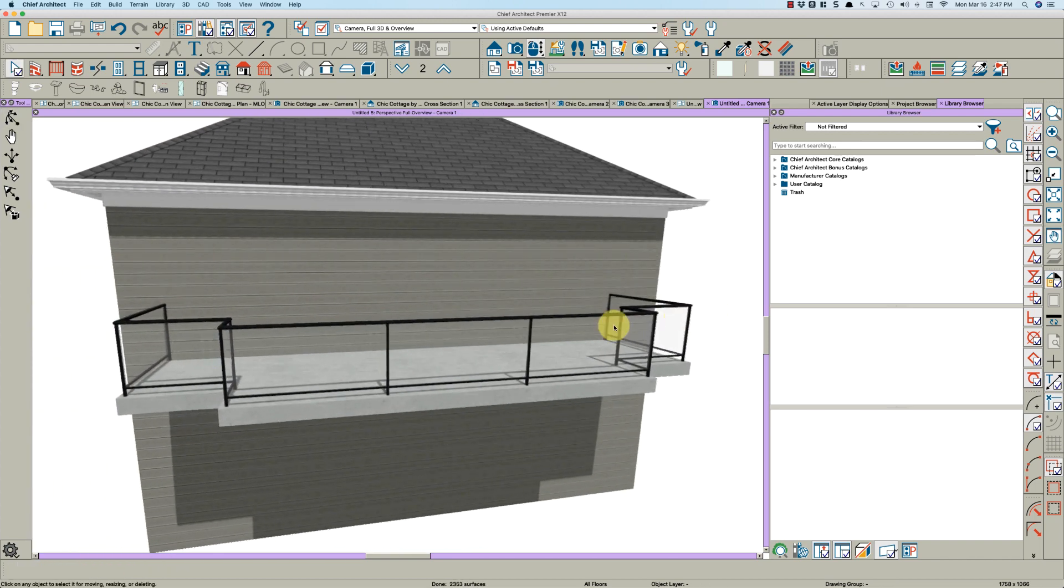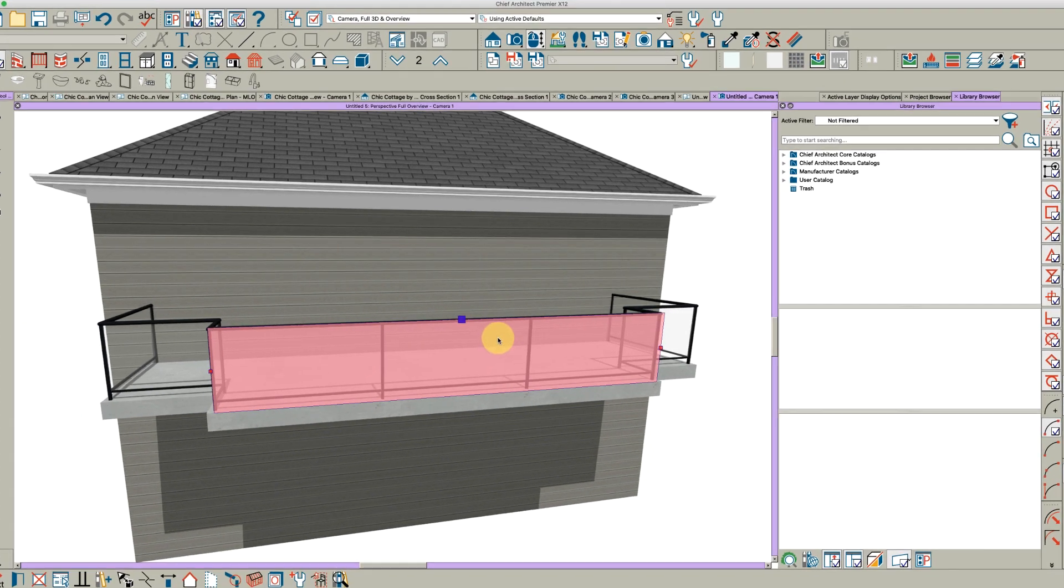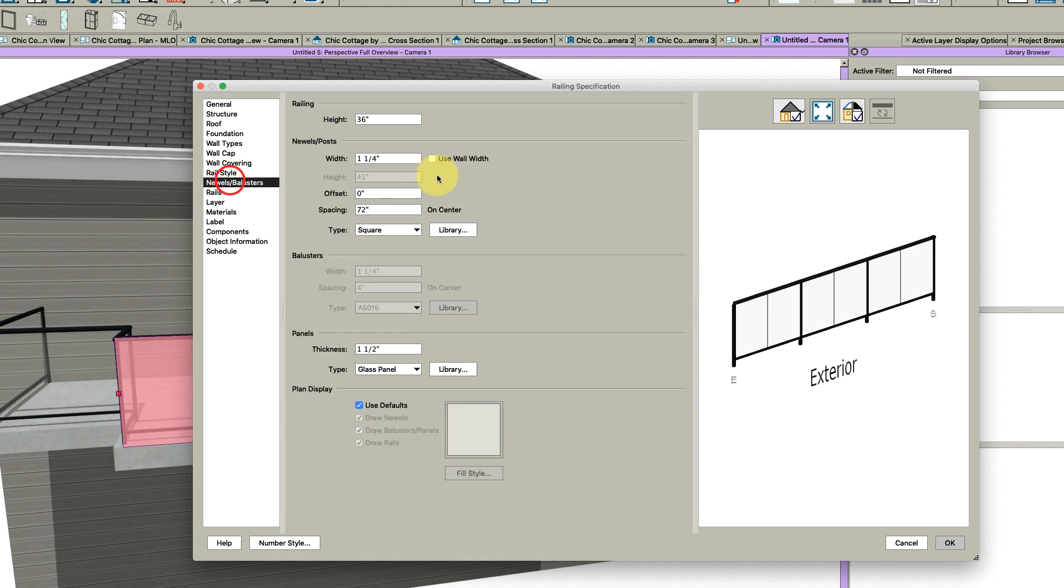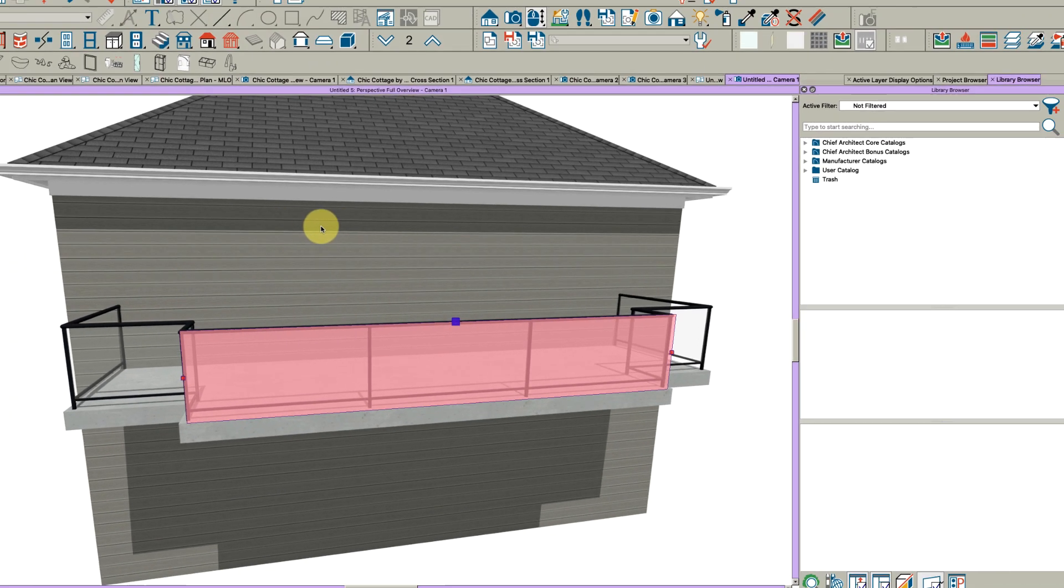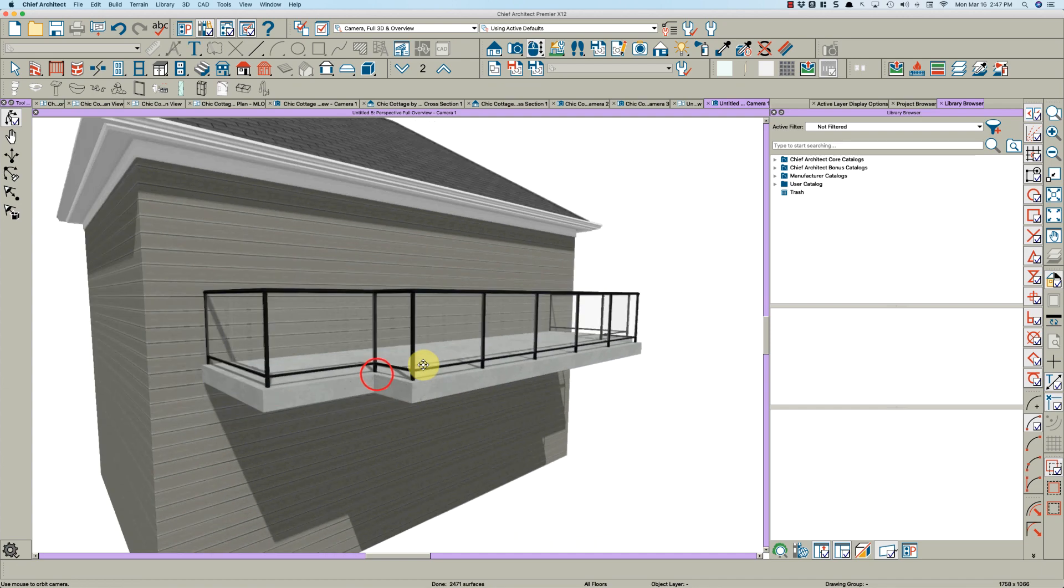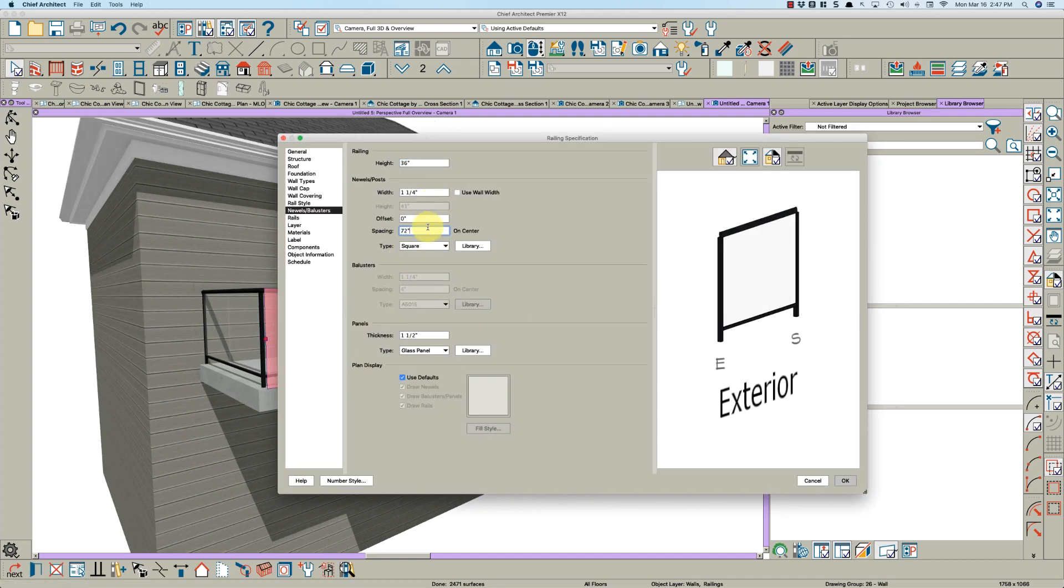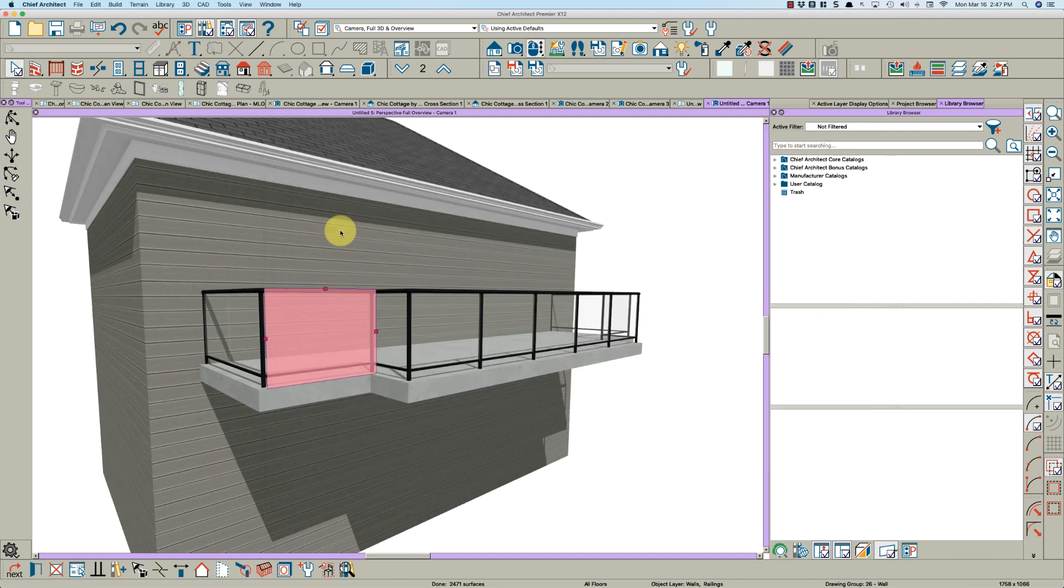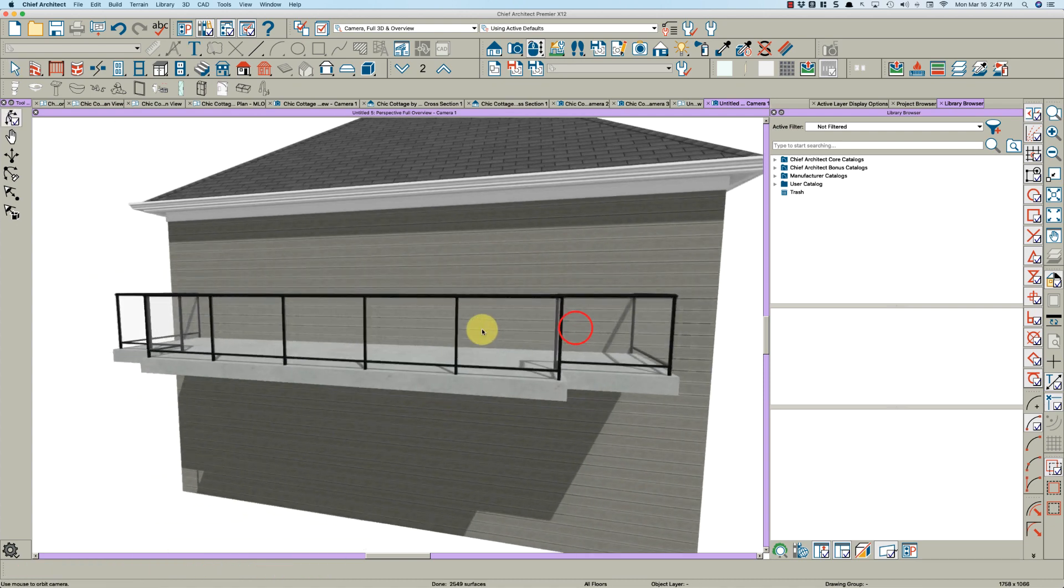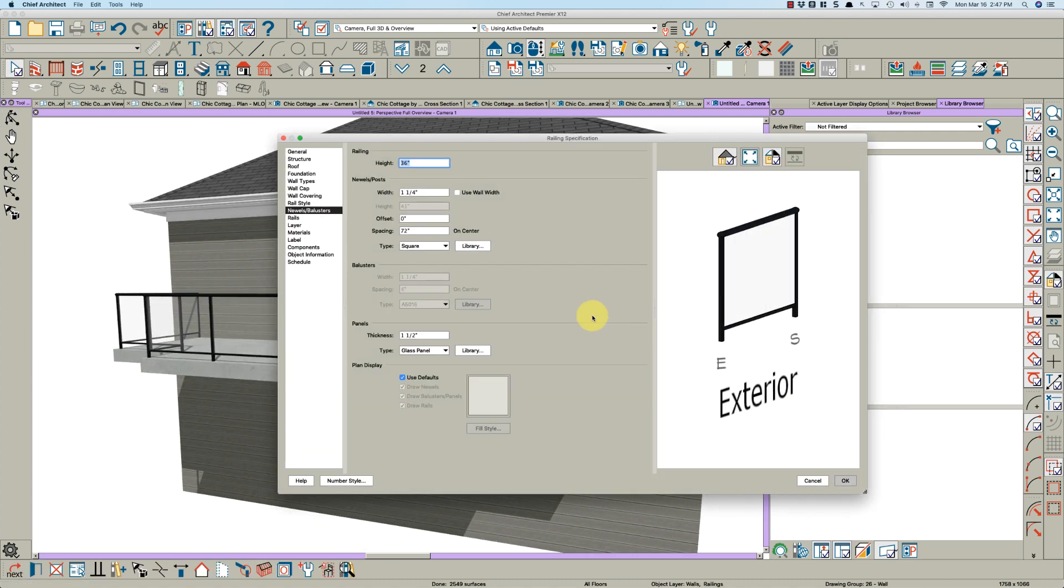You can make these newels closer together if you want, just in certain sections. Like this section, maybe you'd want the newels to be 48 inches apart, and maybe in this section you want them to be like 36 inches apart.